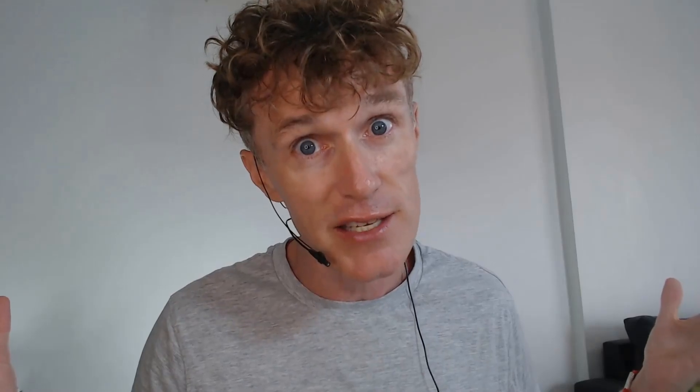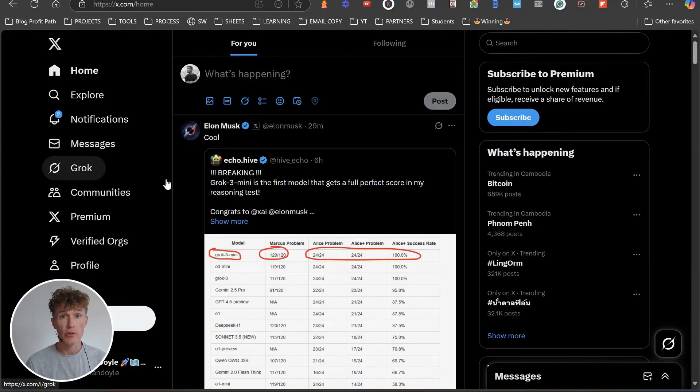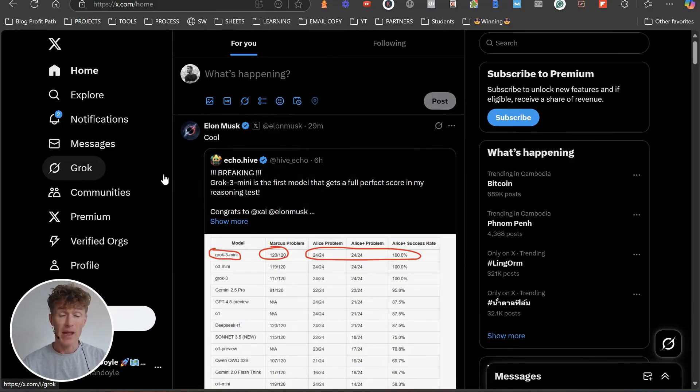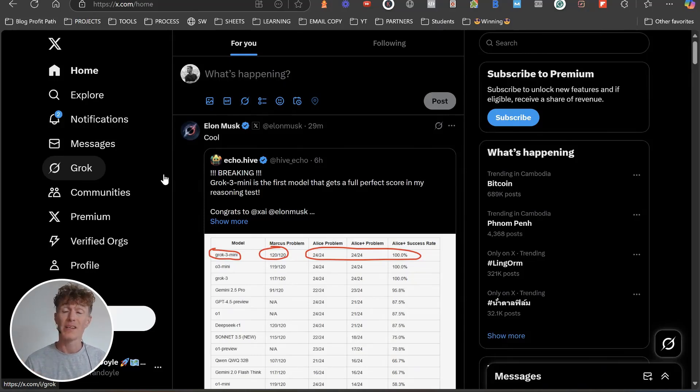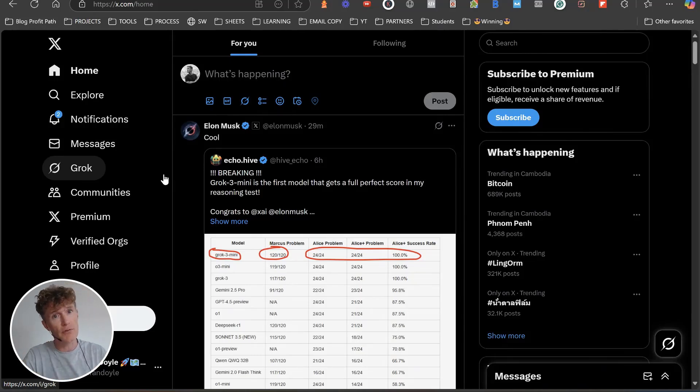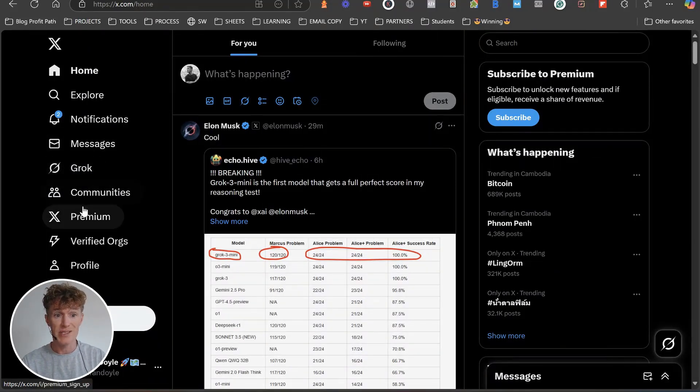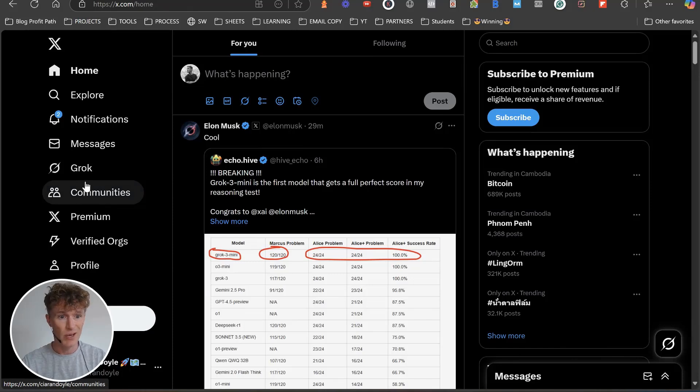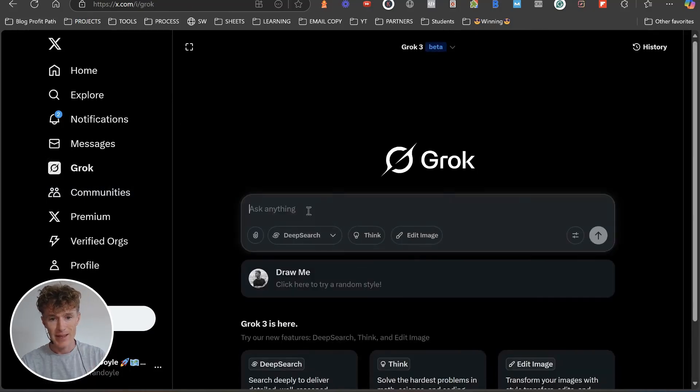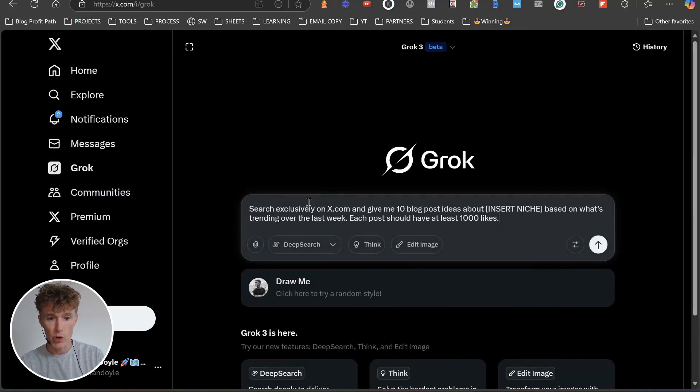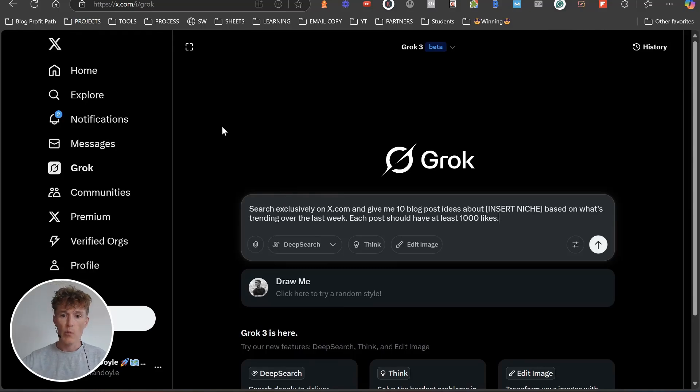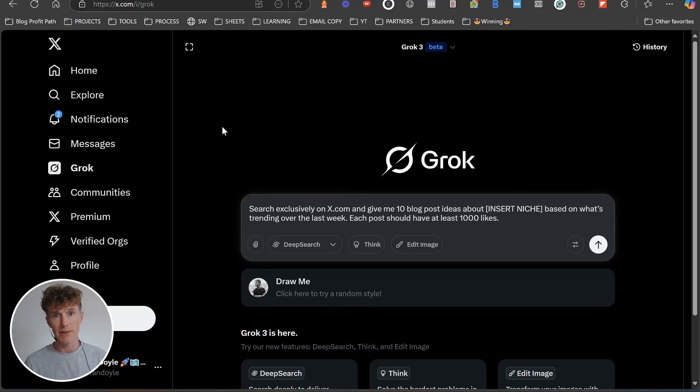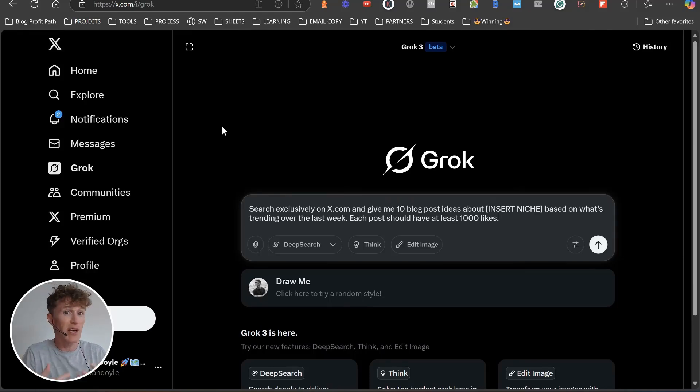The first thing that we want to do if you're new to Grok: you want to come over to x.com and sign up for an account. If you're a free user of Grok, you get 10 searches per day on Grok, enough to actually create this blog article. Come over to the side once you sign up, come over to Grok and click on that.